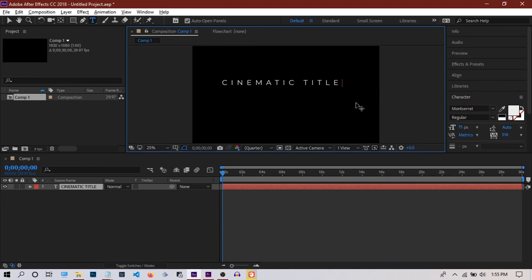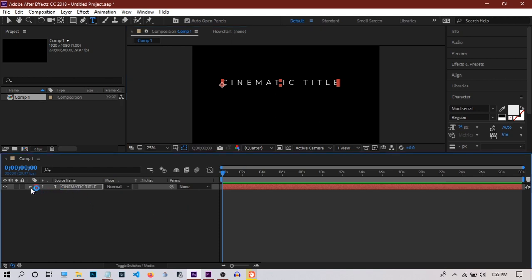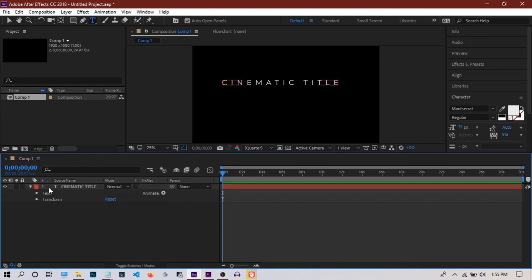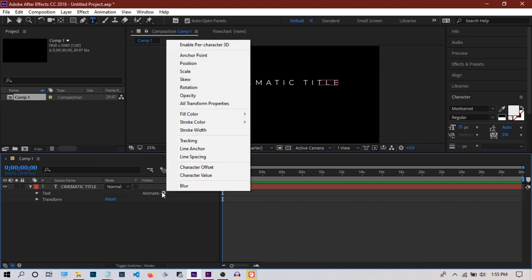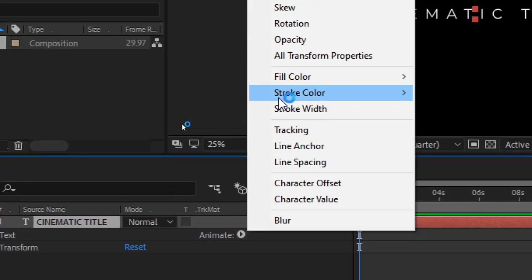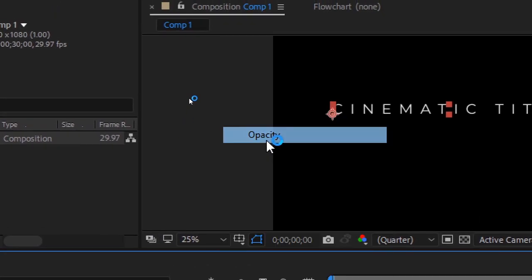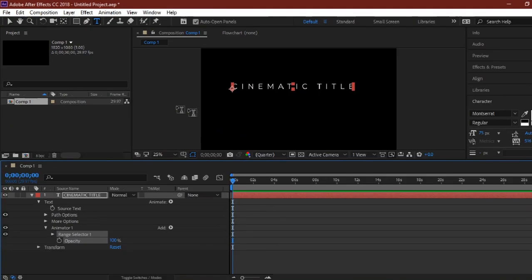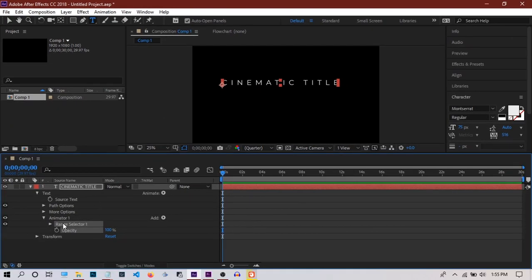Hit Ctrl+Enter to get out of typing mode. Now I'm going to add an animator to this text. Select the text layer and click on Animate, go to Opacity, and we'll have this animator with the property of opacity here.